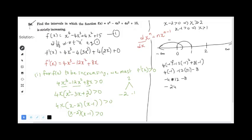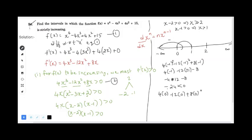Substituting x = -1 into the equation, we get -24, which is less than 0, so the interval (-∞, 0) gives a negative value. For the interval (0, 1), taking x = 0 gives 0, and nearby values give a positive result.